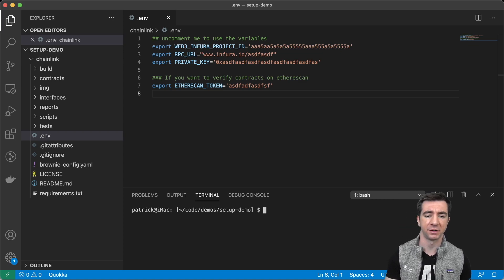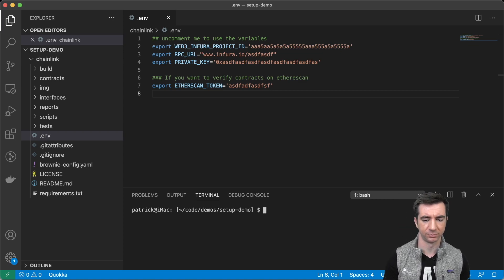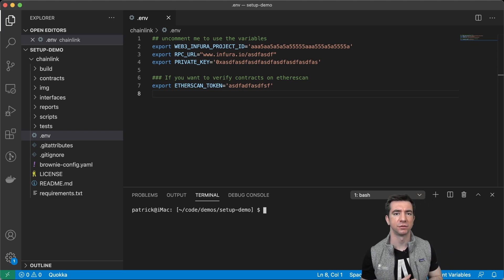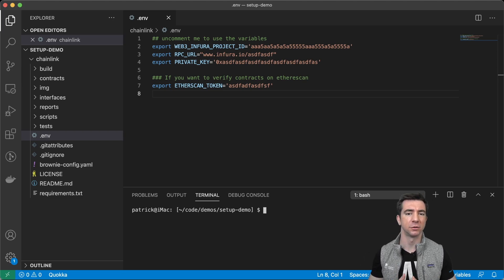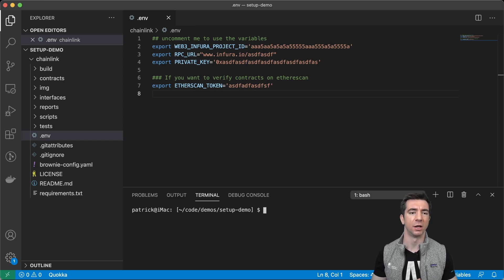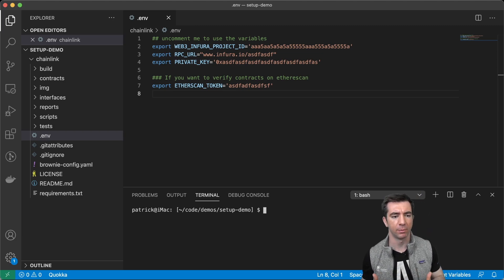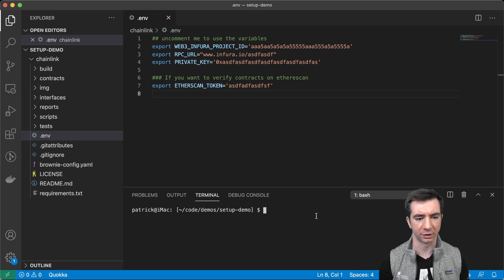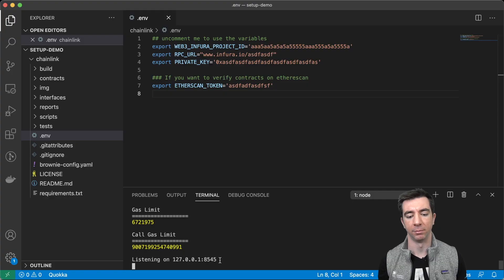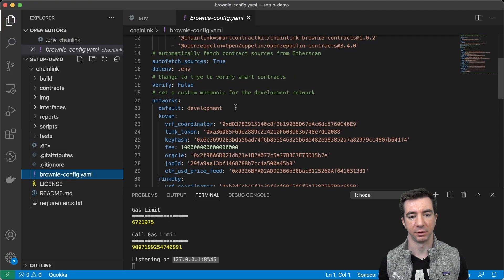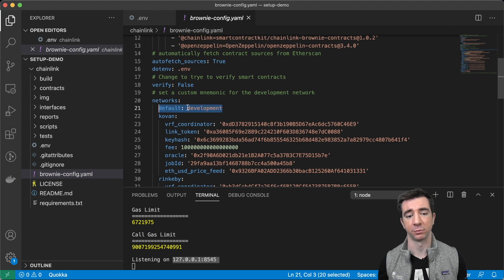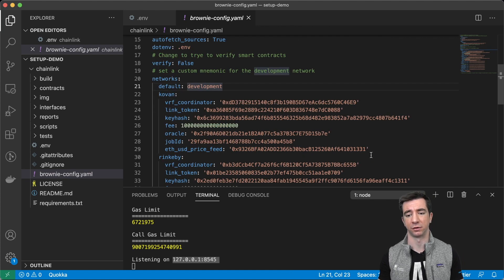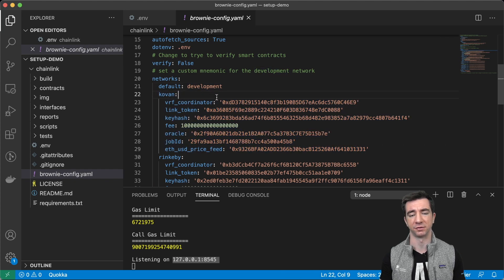So the other thing that I'll do sometimes is I'll have like a local Ganache instance running, or a local Chainlink node running, or local Hardhat node running. Those really depend more project to project. But whenever I'm building one of these projects, I do usually like to do a Ganache CLI. That way, I can just connect to it in my development environment and run some stuff and test some stuff,